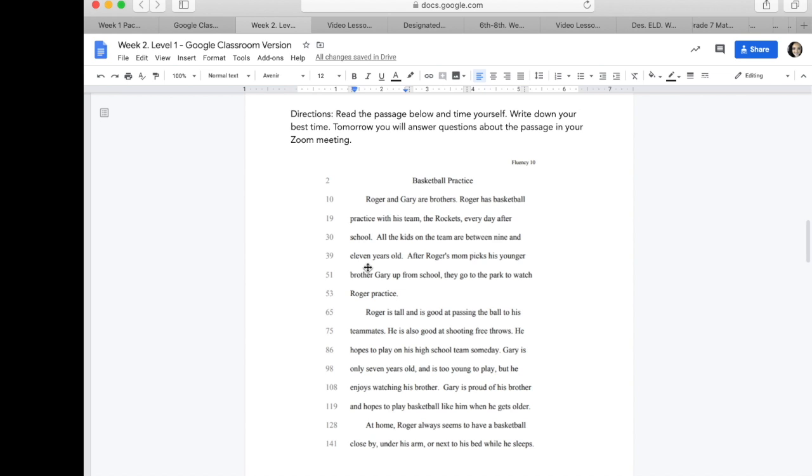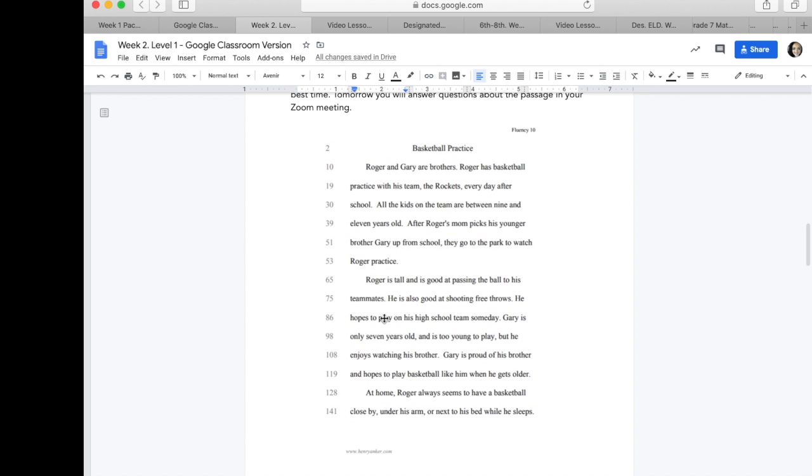Now, in my passage, I didn't get very far when I did the fluency. See, I only read around 120 words. But I could probably assume that as Roger is playing, how might somebody who's playing basketball feel? What do we already know about basketball? Have you ever watched anybody play basketball before?